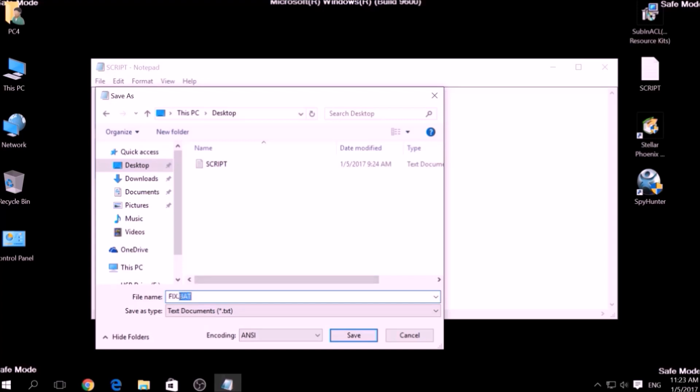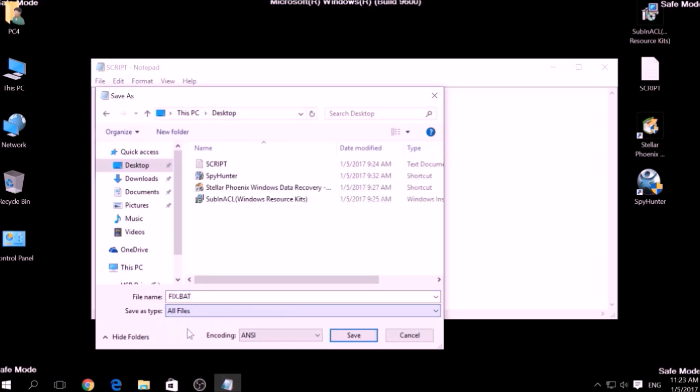To specify the file type, click on the drop down menu where it says Save as Type and choose All Files. After this, click on Save.